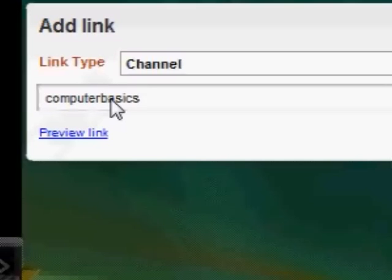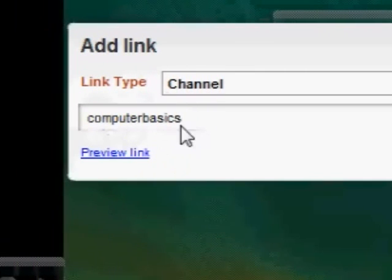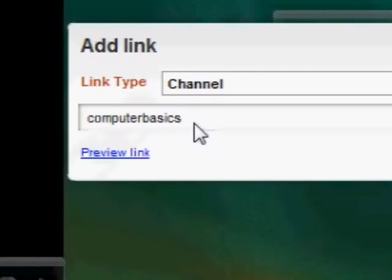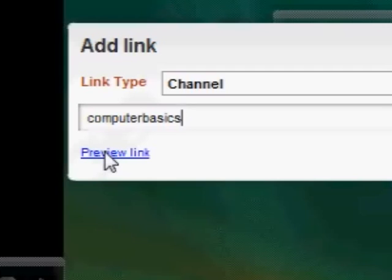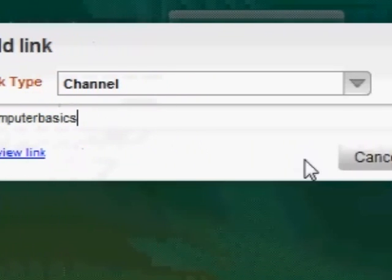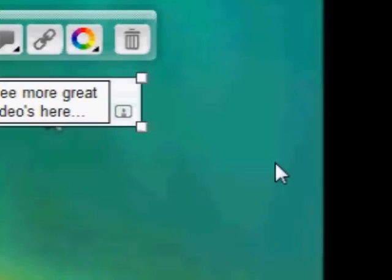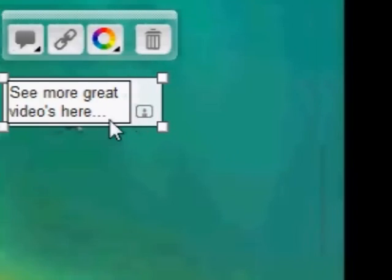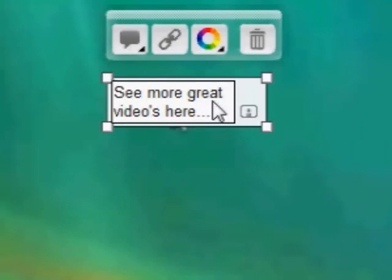If I'm not sure whether it's actually going to take it to my channel, I can press 'Preview Link' — as soon as I press that it will open the link I've told it to. But I know that's right, so I'm just going to save it. Press 'Save'.